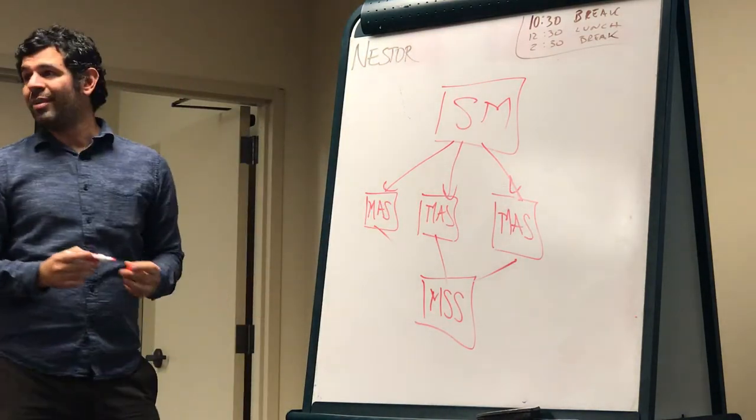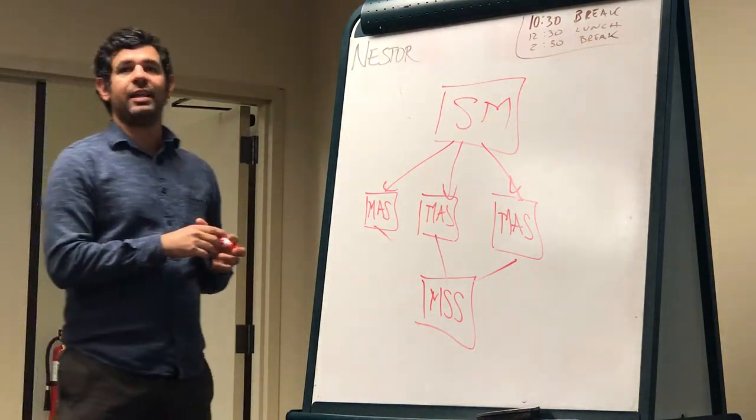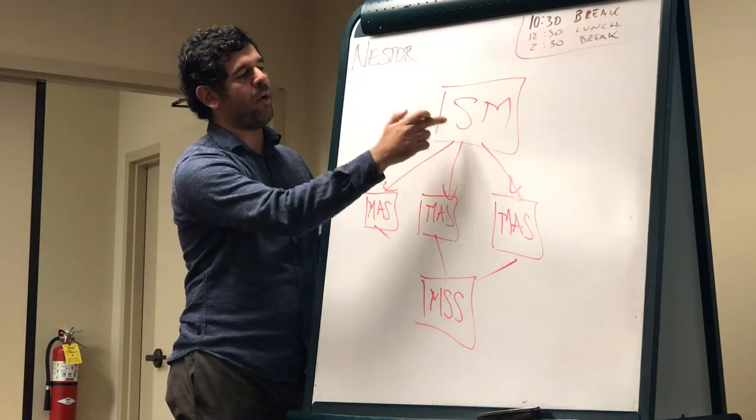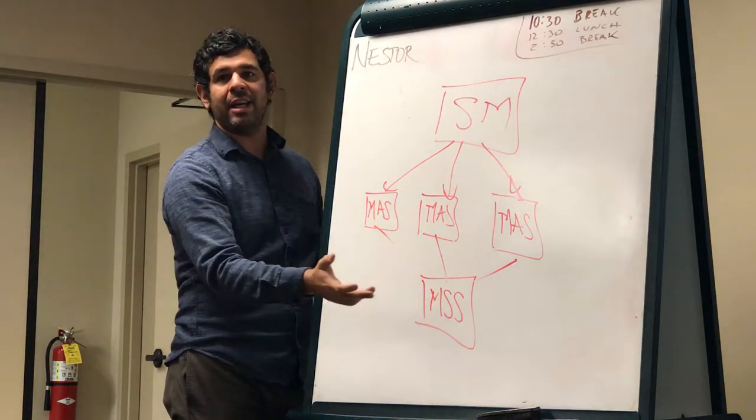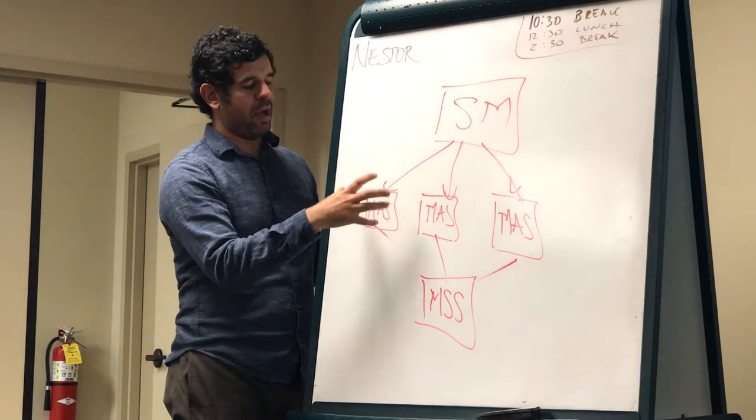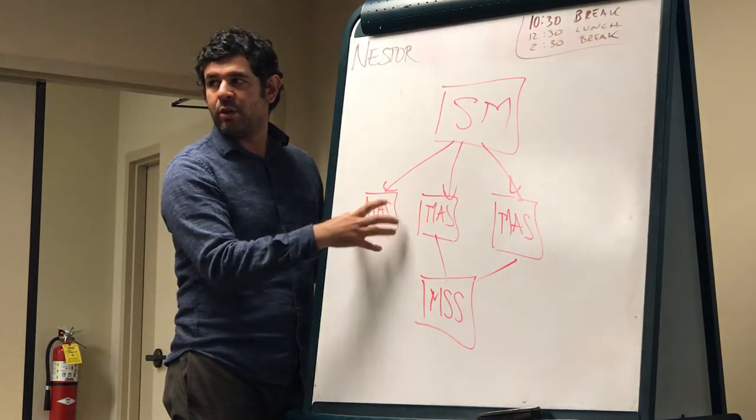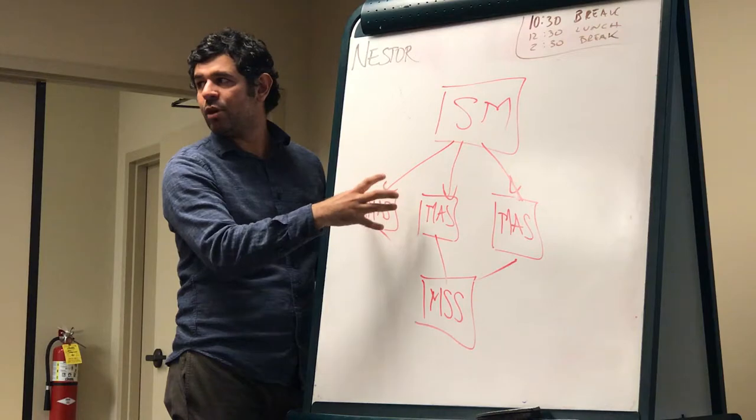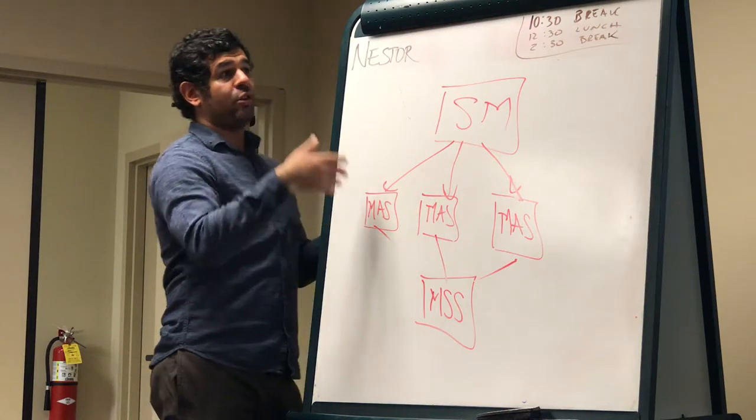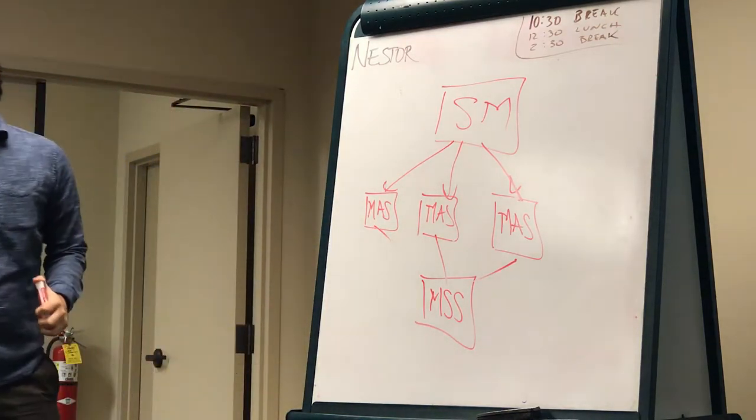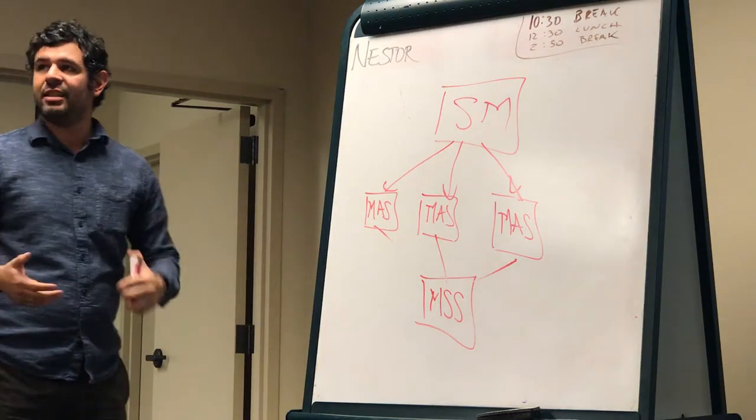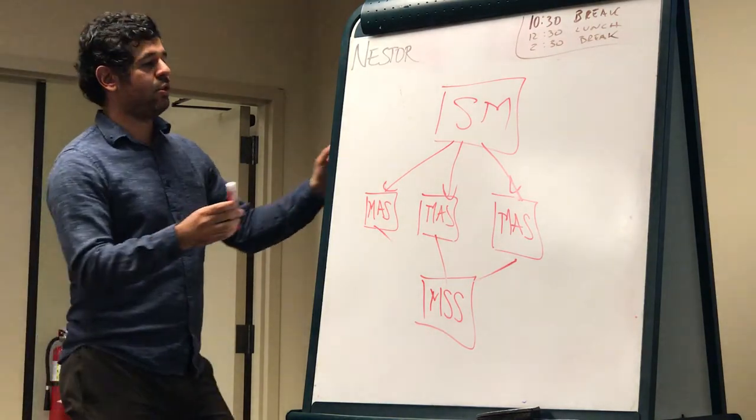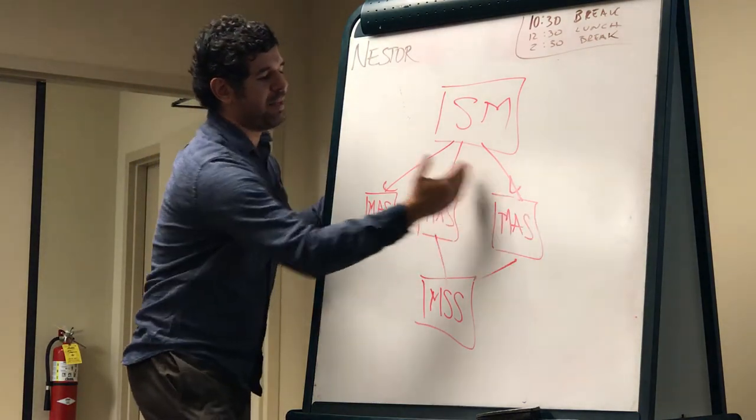And then on your back end you have the storage. It could be Microsoft storage, it could be an Avaya storage, let's say it's the Avaya storage, the MSS, right? So this is an example of an application that has more than one front end.